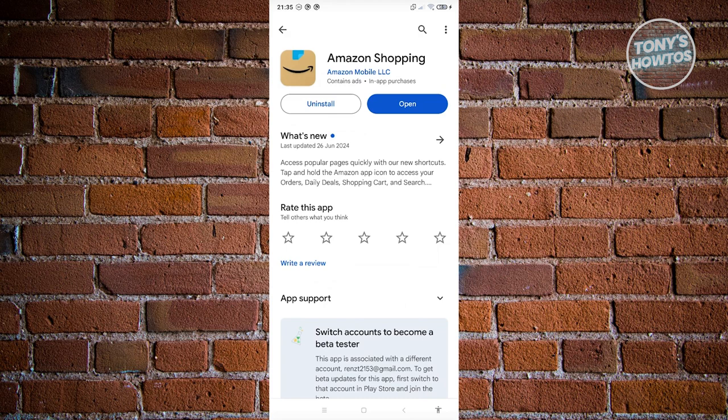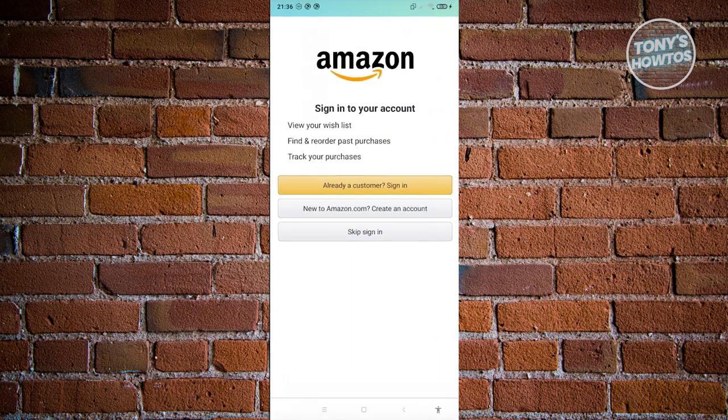The first thing you want to do is make sure you're using the latest version of the app, because they have features that you want to be updated on. If you only see Uninstall and Open, it means you're already using the latest version. Go ahead and click Open.